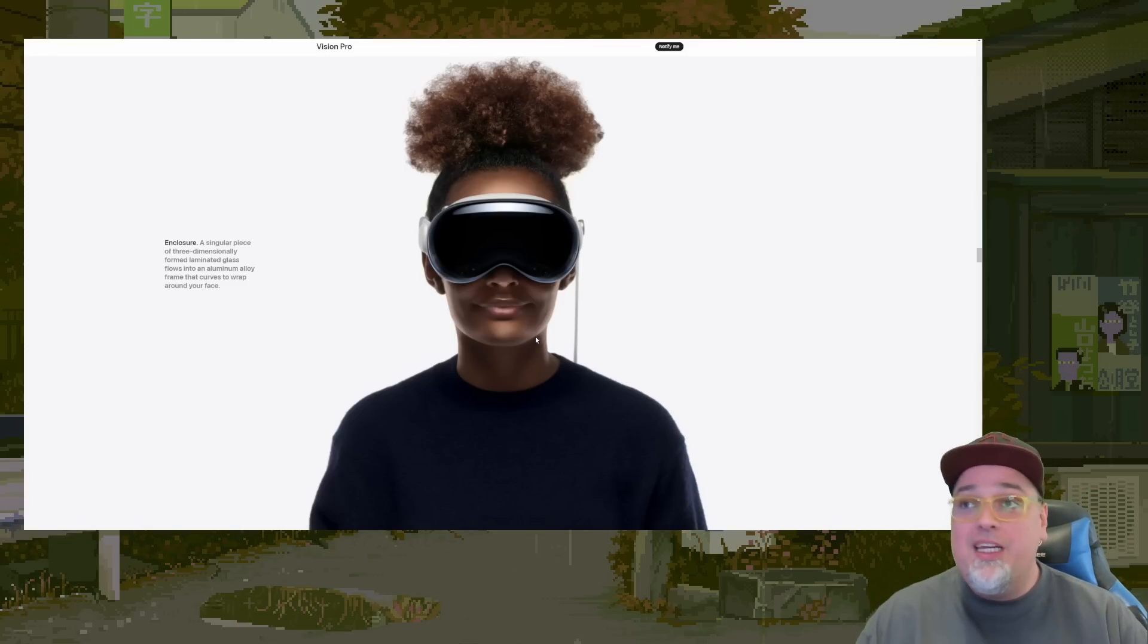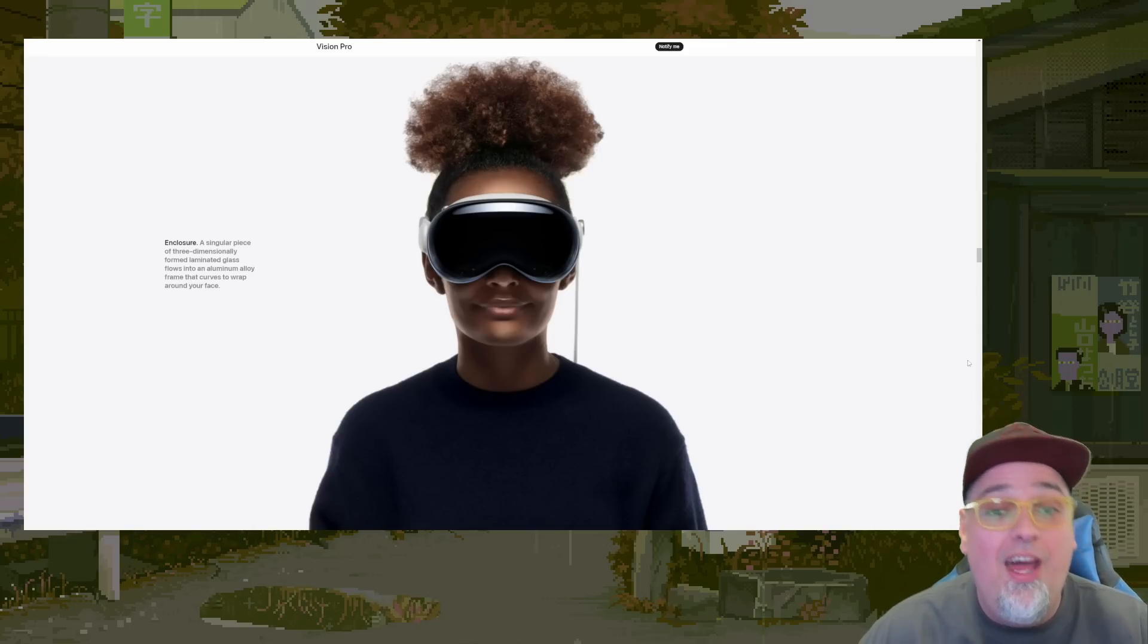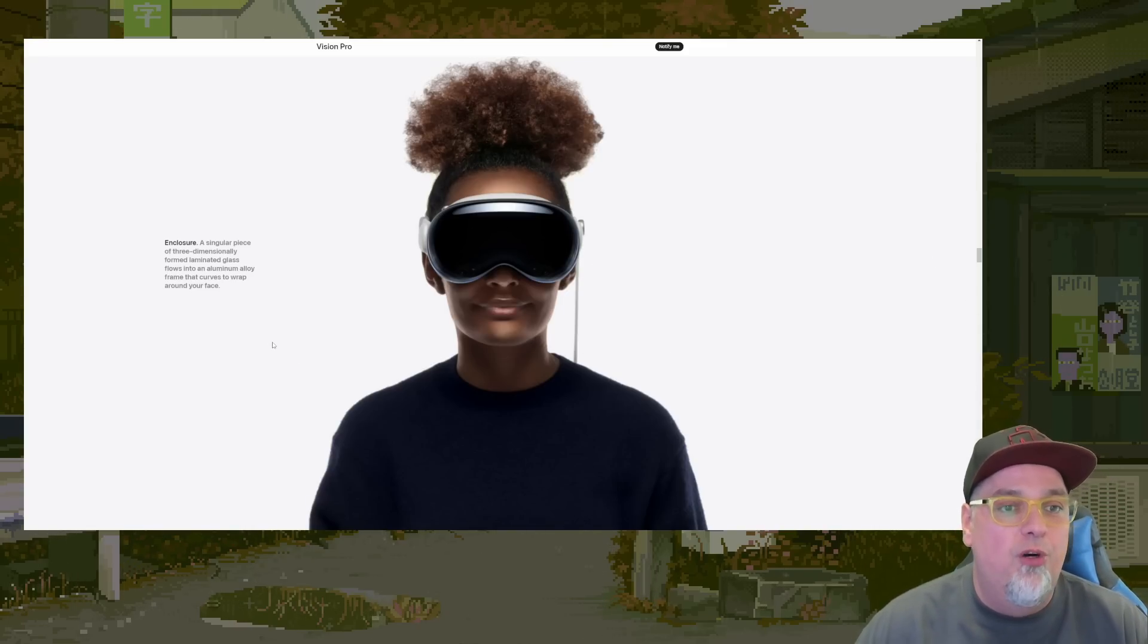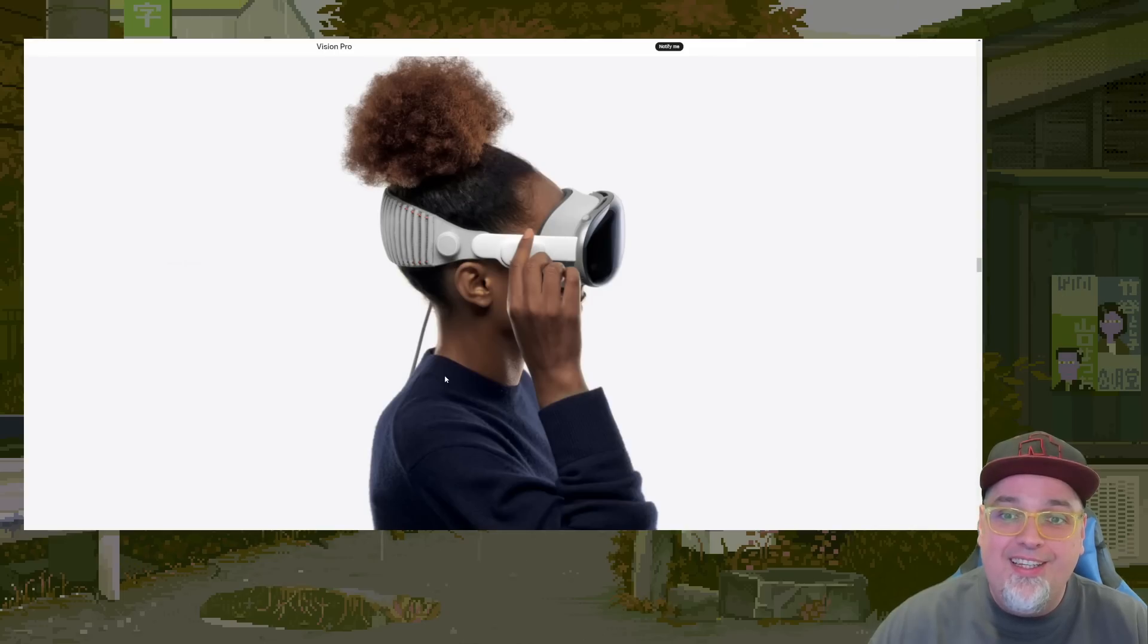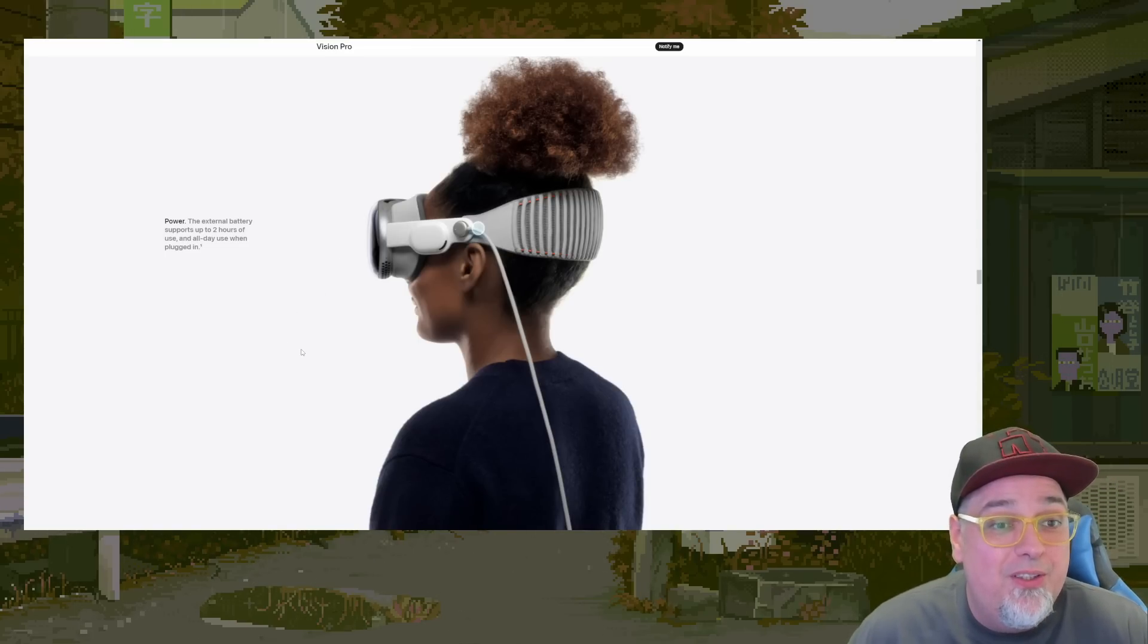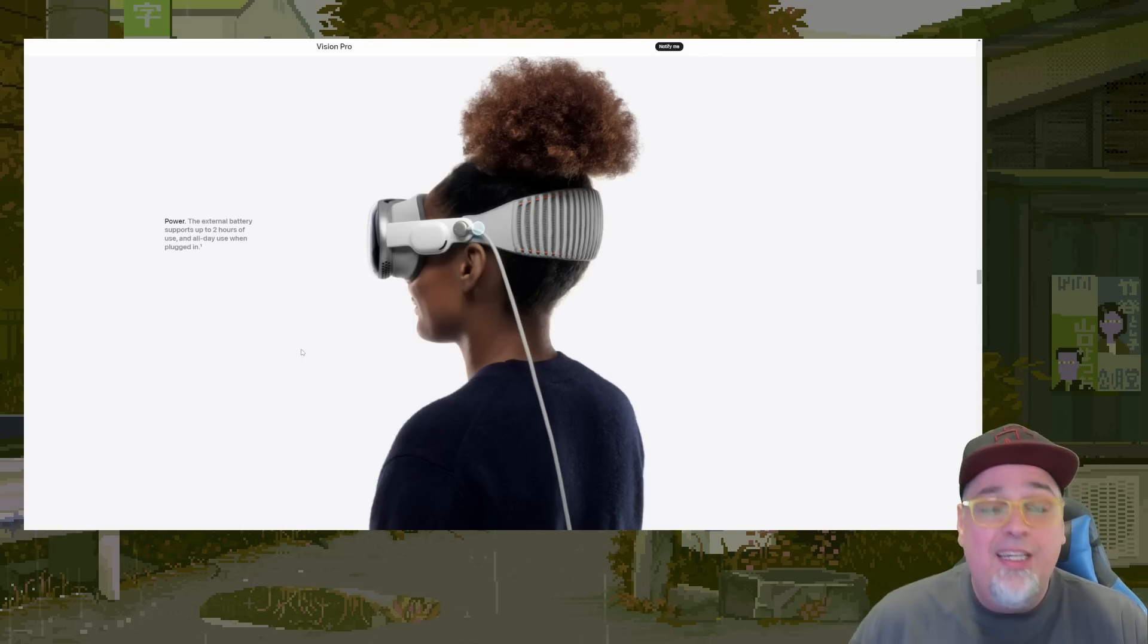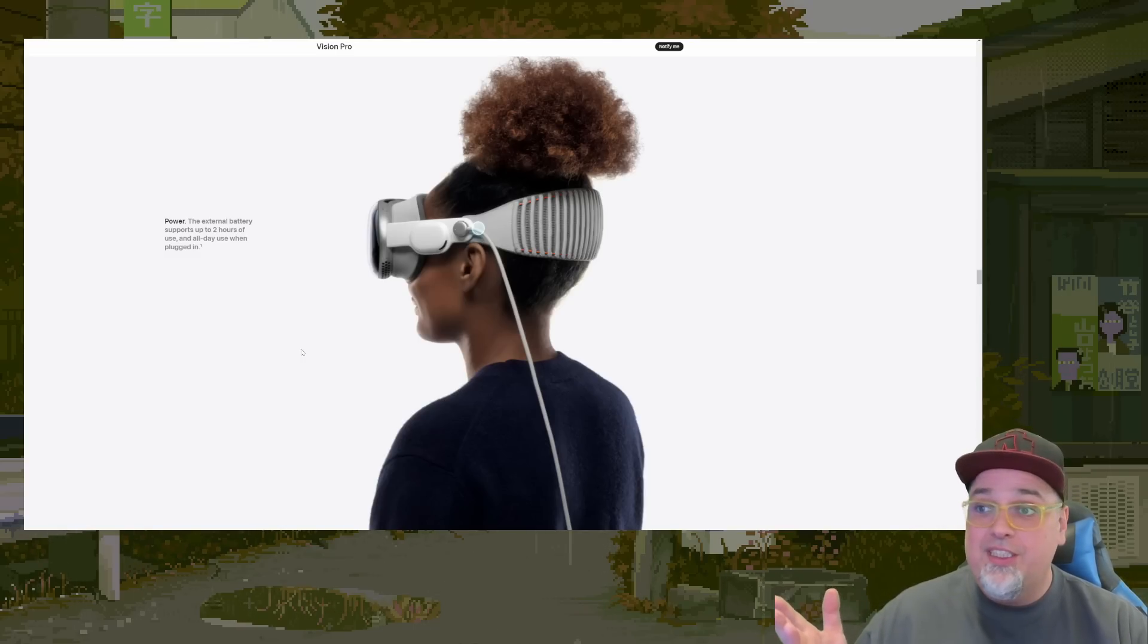One day are we going to be getting into that like Ready Player One where they're running around with these freaking VR headsets on the street not getting hit by cars or getting killed. I don't even understood how that was possible. Maybe with one of these where you could see through it. Singular piece of three-dimensional form laminated glass flows into an aluminum alloy frame that curves to wrap around your face. Look at that big ass thing on the back of her head. The external battery supports up to two hours of use and all day use when plugged into power. You got to have it plugged in to get all day use obviously. Technology like battery technology freaking sucks dude. It's ridiculous. Two hours of life on this thing.